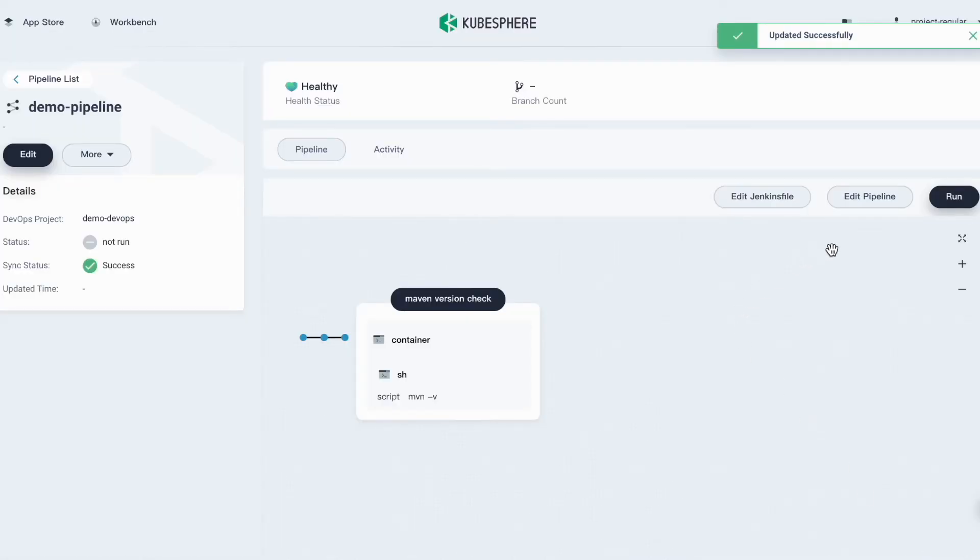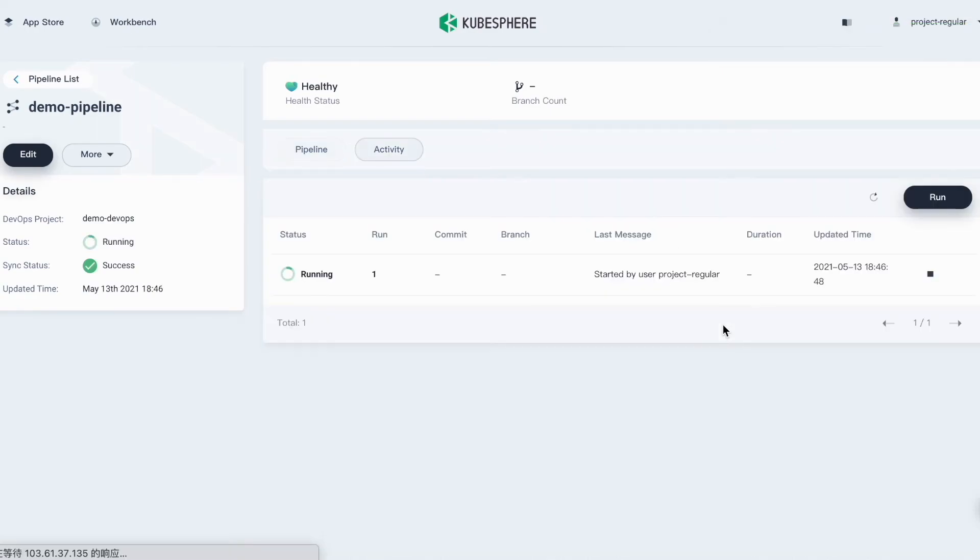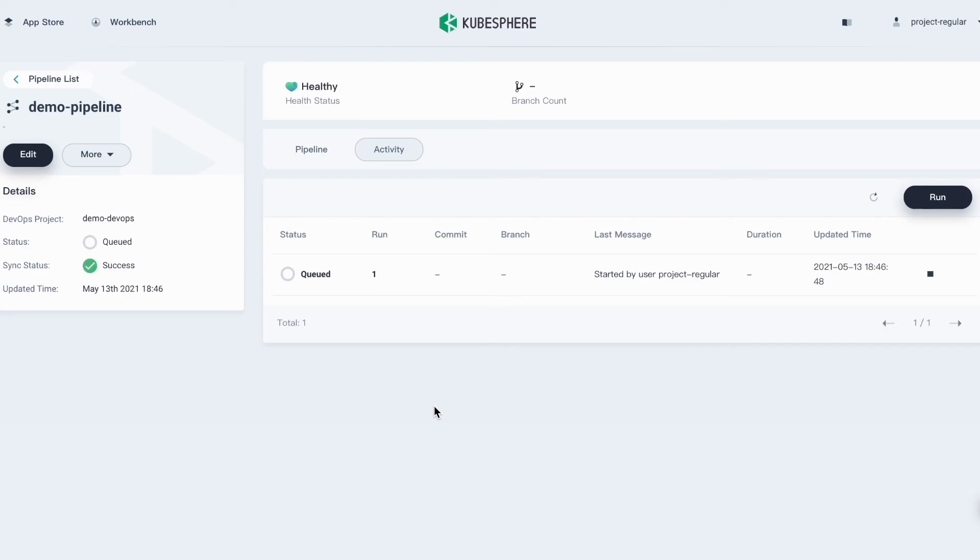Now we have our pipeline ready. Let's hit run to run it. And after a while, you will see your pipeline status shown as success.